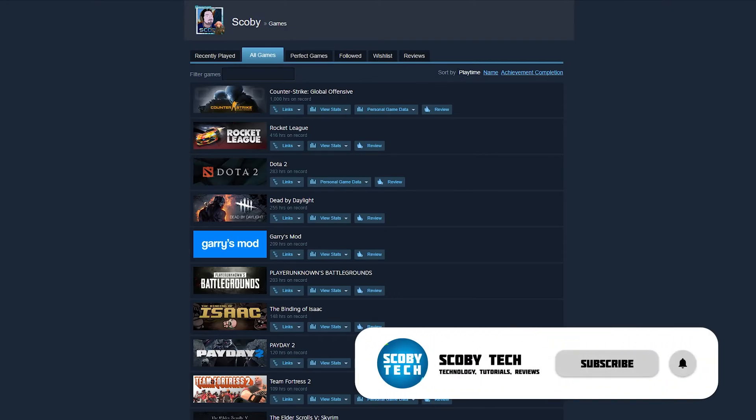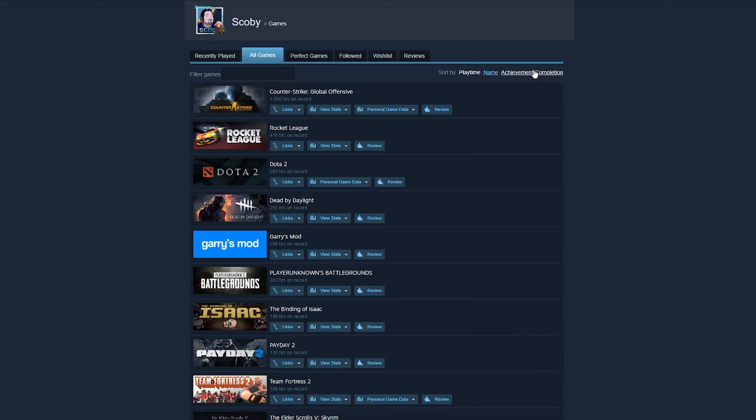If you would like to change any of the filters, you can change them here on the right. You can sort by playtime, name, or achievement completion, and if you would like to filter games by search you can do that here.